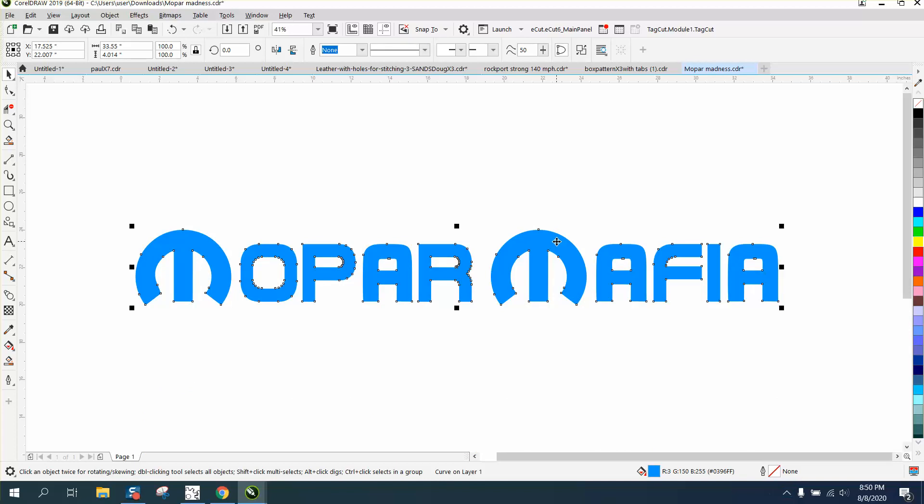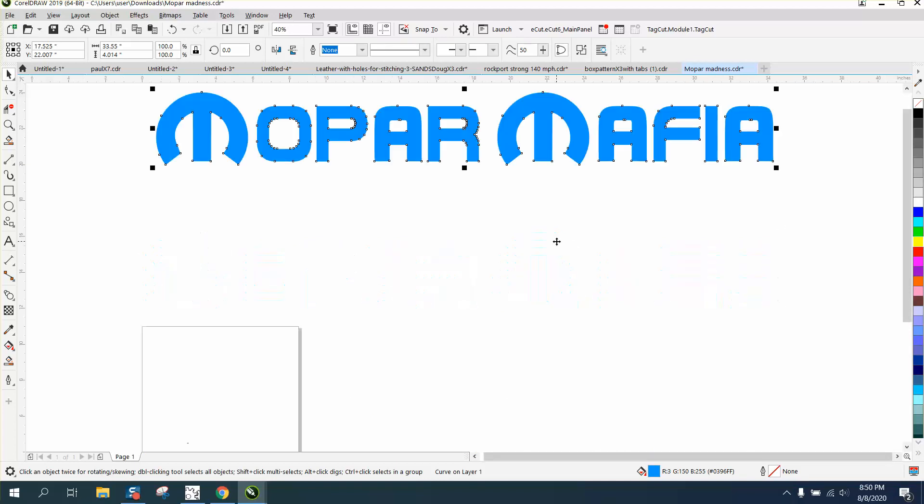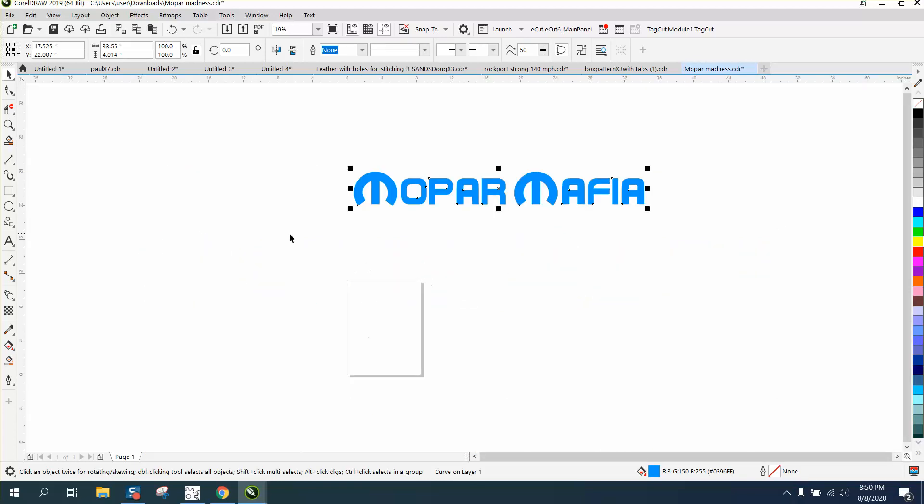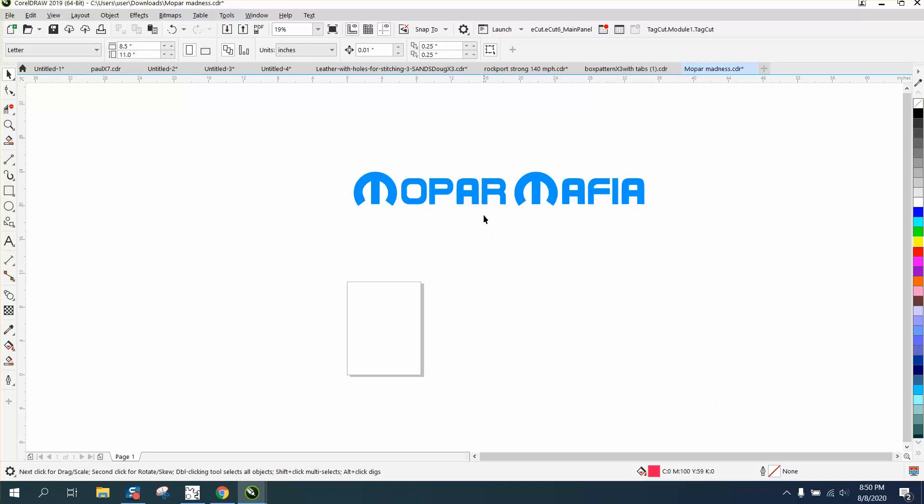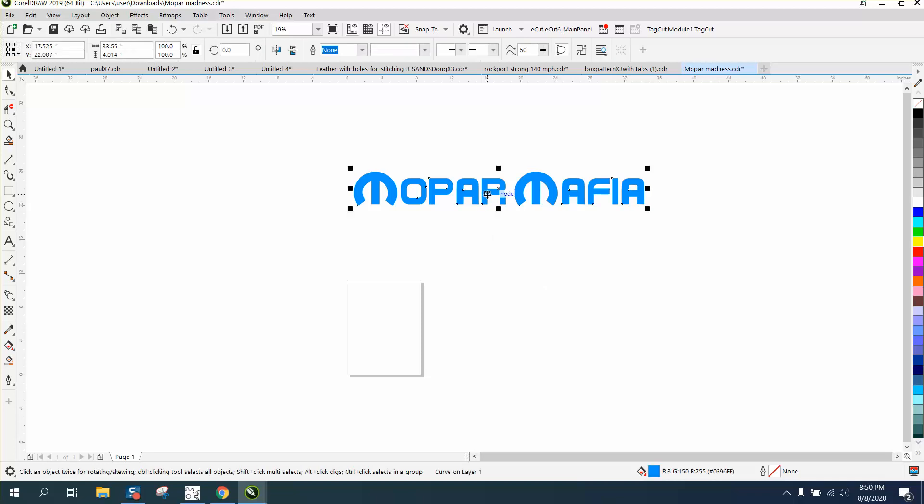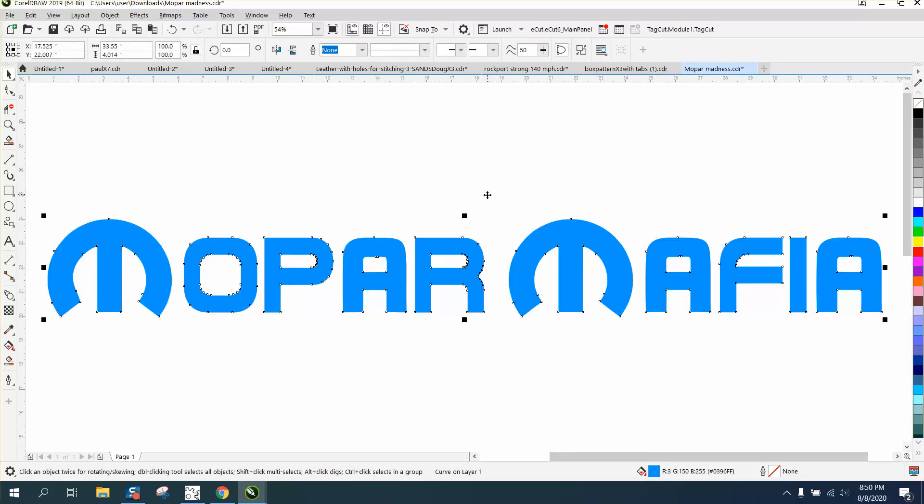You can kind of prove that by hitting F4 - there's something else on your page, and there it is right there that could cause your problem. Now I'm gonna hit F4, I just get my logo.